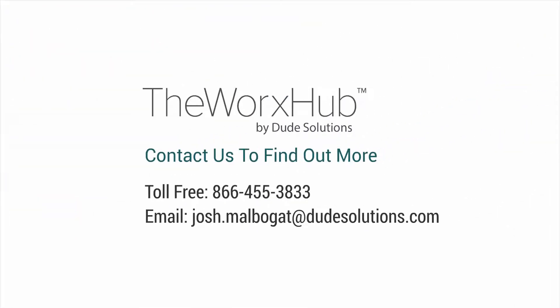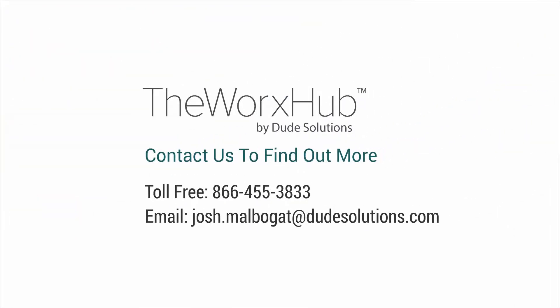To learn more about the all-new security app from the WorksHub by Dude Solutions, call us toll-free or send us an email to find out more.